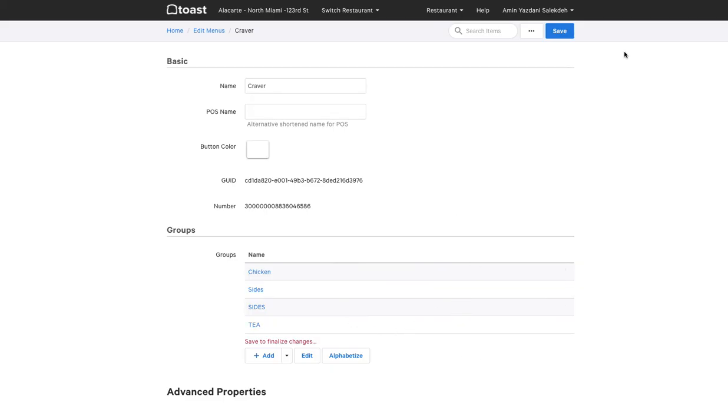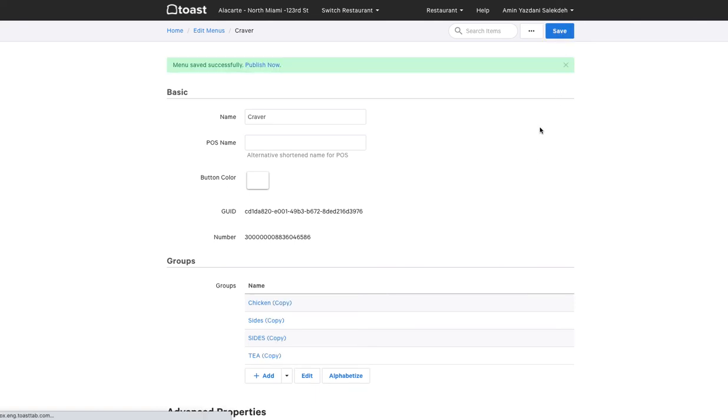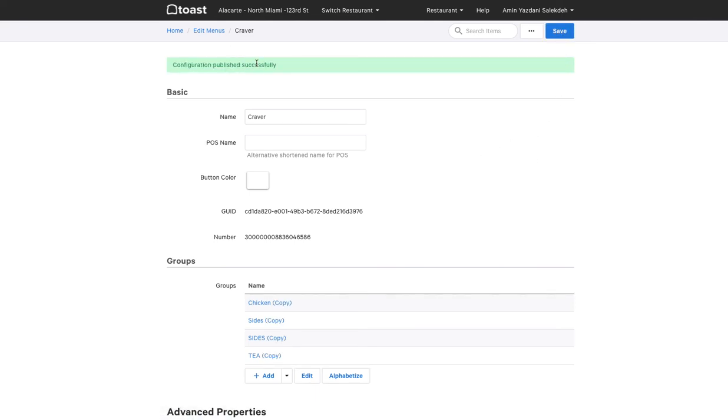Once you're done with that, you can save and publish your menu and then let us know so we can import your menu for you and set up the automatic update for your toast integration.